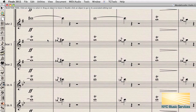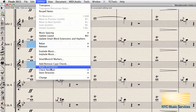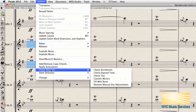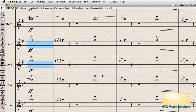The solution to getting these items to display correctly is to run Check Ties, located in Utilities > Check Notation. In Finale 2014, Check Accidentals no longer exists because it has been subsumed into Check Ties. Simply run Check Ties and your problems should be fixed.